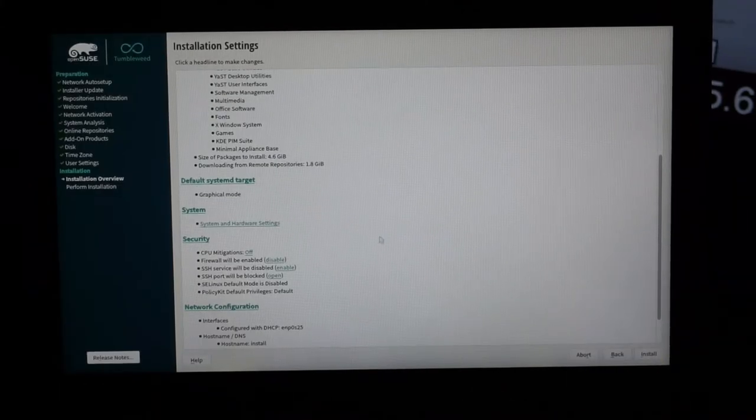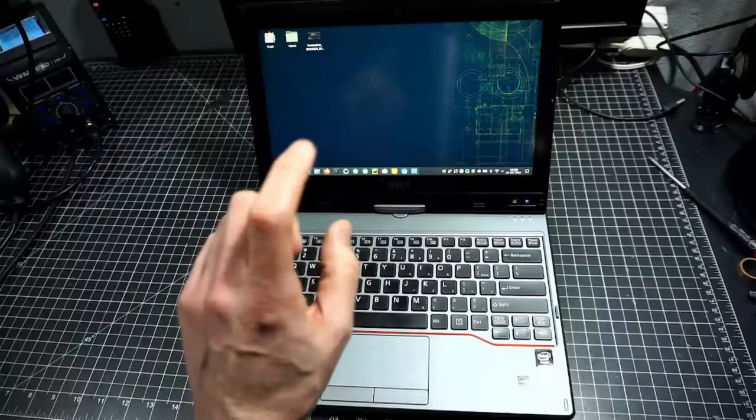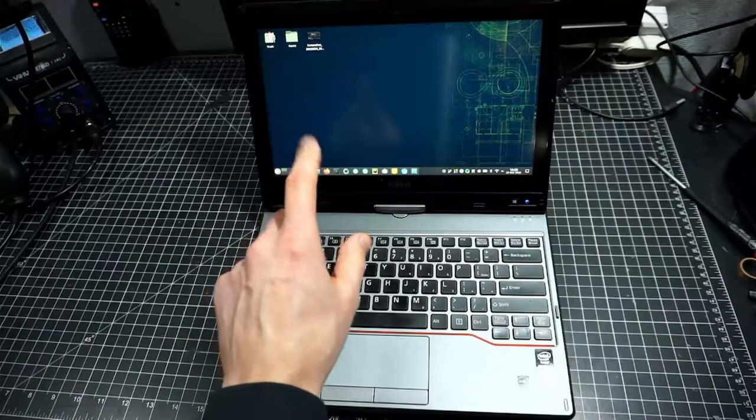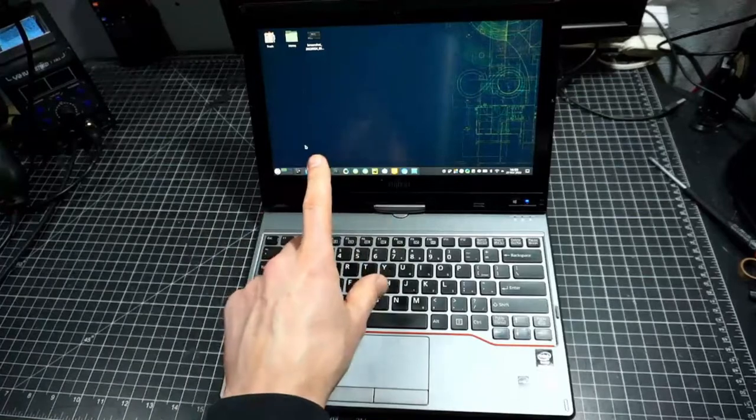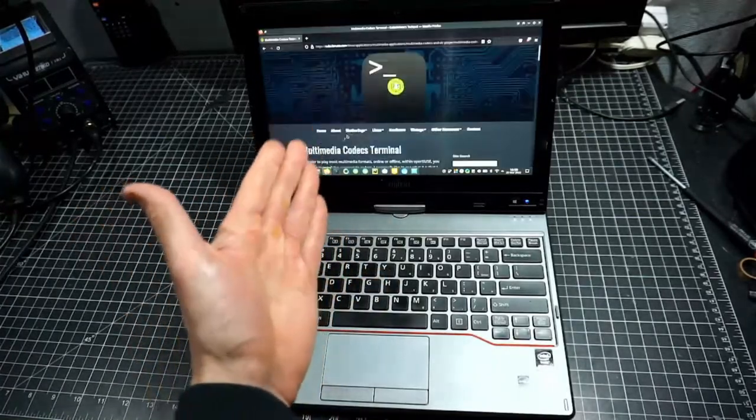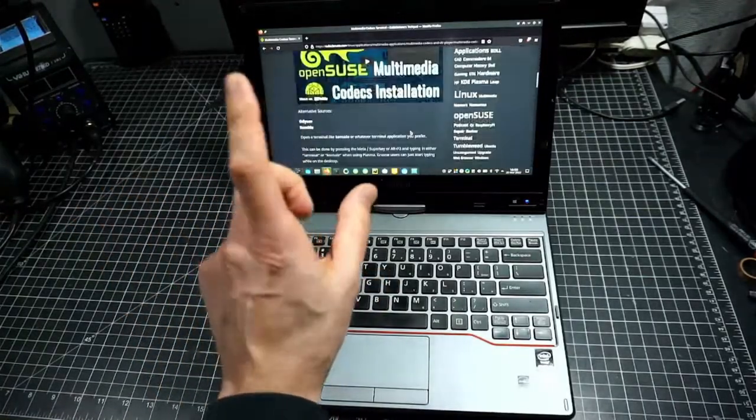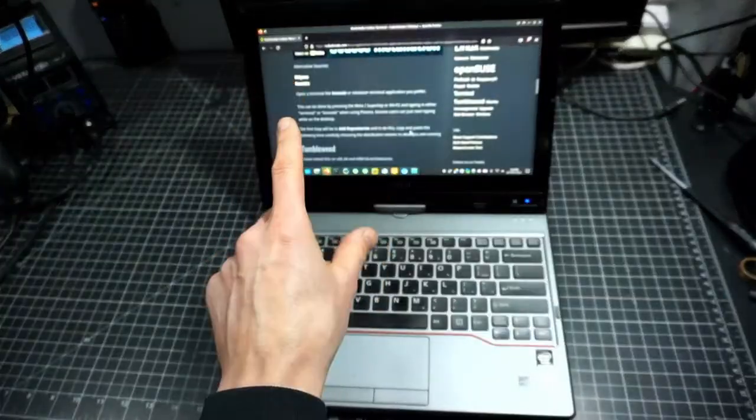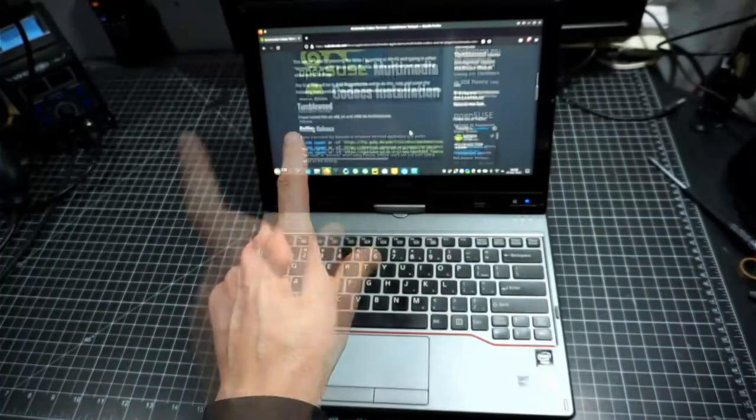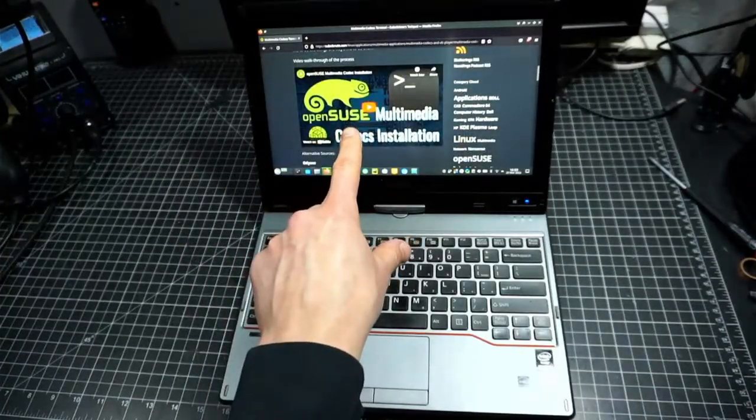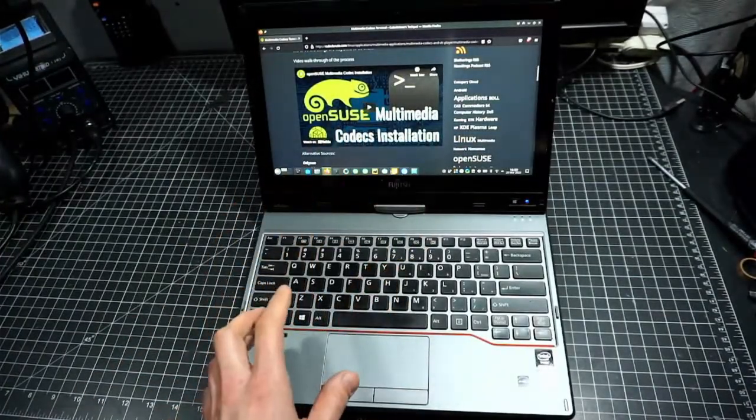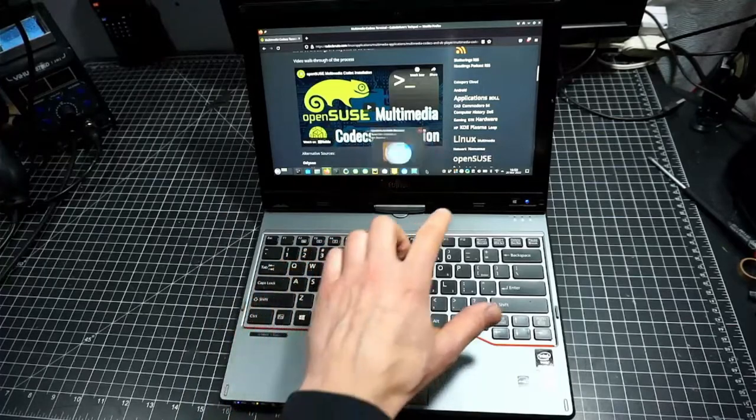Once I installed this machine, I did a couple things. First, I changed the theme to OpenSUSE Breeze Dark theme. Then I installed the Multimedia Codecs in Terminal. I have a video on that process if you'd like to check that out. Then I did an on-screen keyboard.